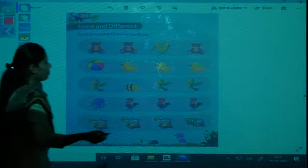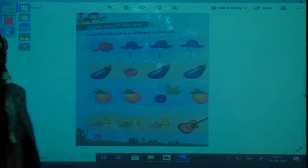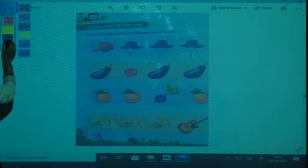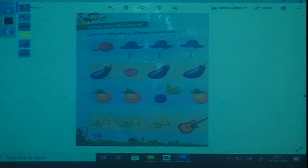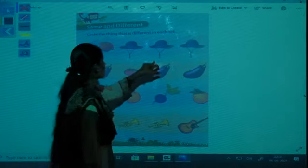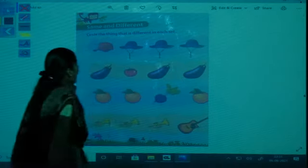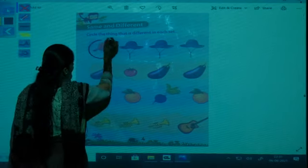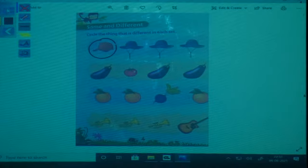Turn the page. Next question is: circle the thing that is different in each set. First — there is a cap and three hats. The three hats are same and the cap is different, so you have to circle the cap.